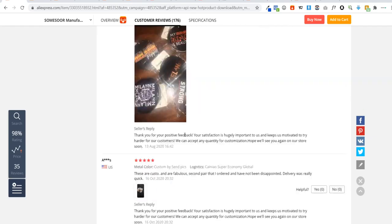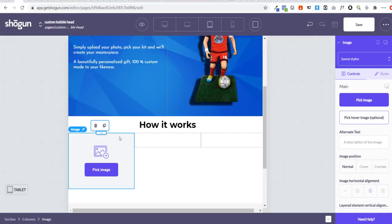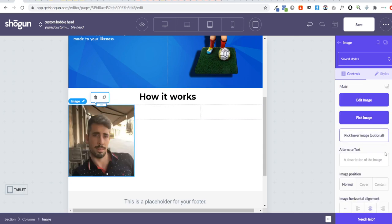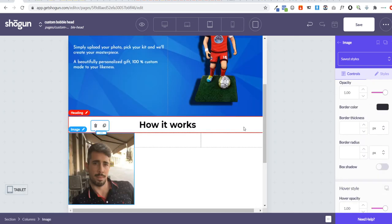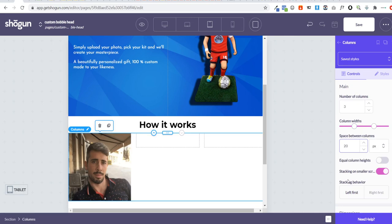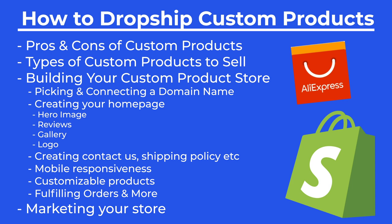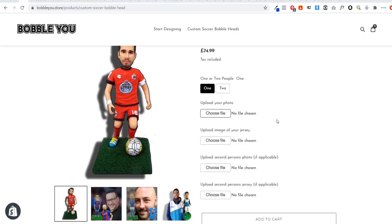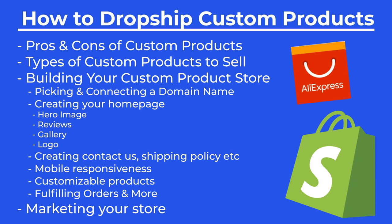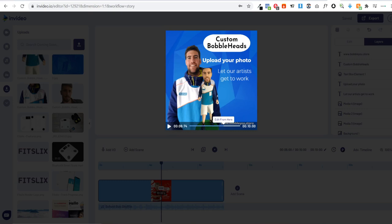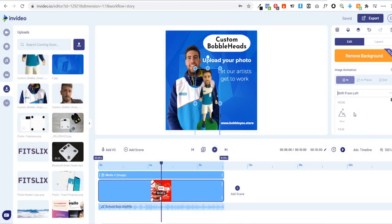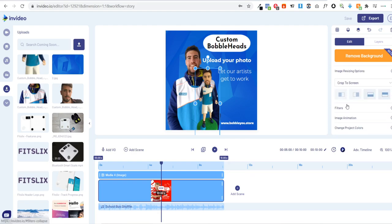I'm going to be showing you how you can actually start building your e-commerce store — going through picking your domain, connecting your domain, creating your homepage, creating all of the necessary pages such as the contact us and shipping policy, ensuring your store is completely mobile responsive, making sure customers can customize products by uploading images, adding text, picking different colors. Then I'll be showing you how to fulfill those orders and how to create video ads so you can start marketing your store using Facebook, Pinterest, and other marketing platforms.